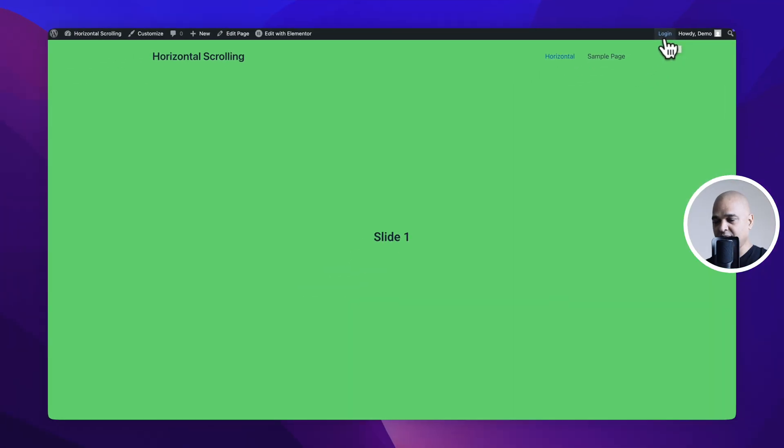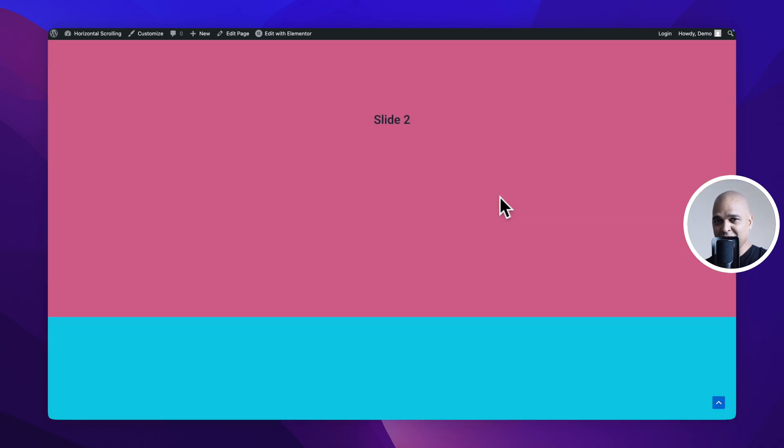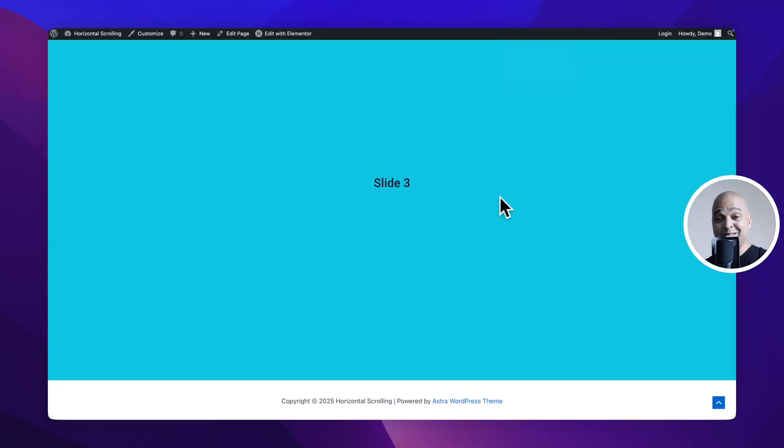So at the moment this is our page and if I scroll it's not scrolling horizontally but fear not we're getting there. But I just wanted you to see what it's looking like right now so let's go back to editing our page and let's select our main container.